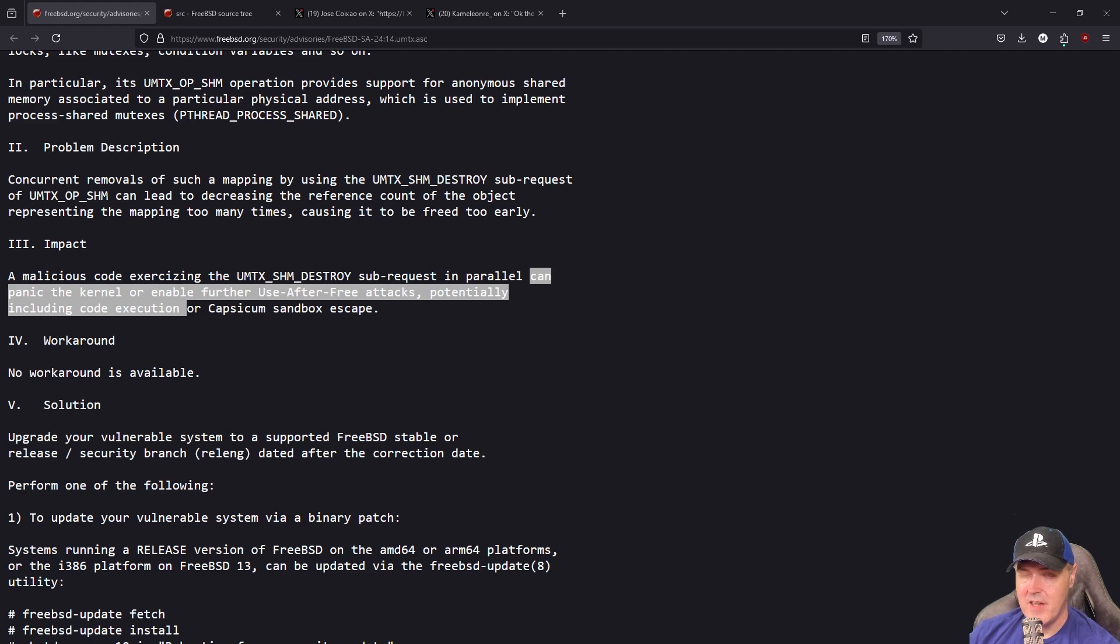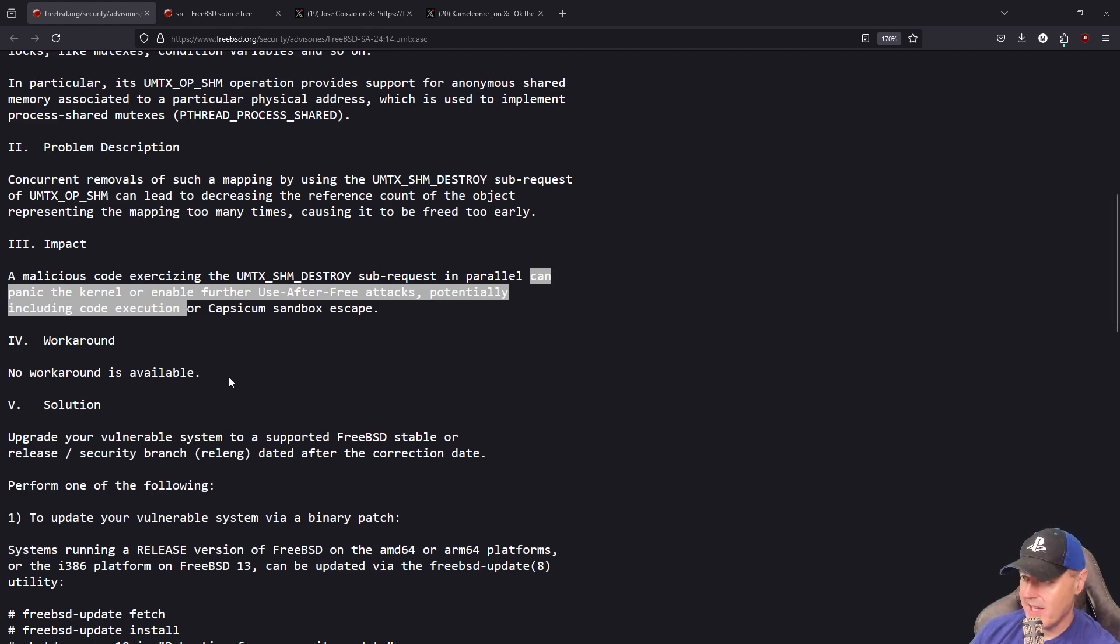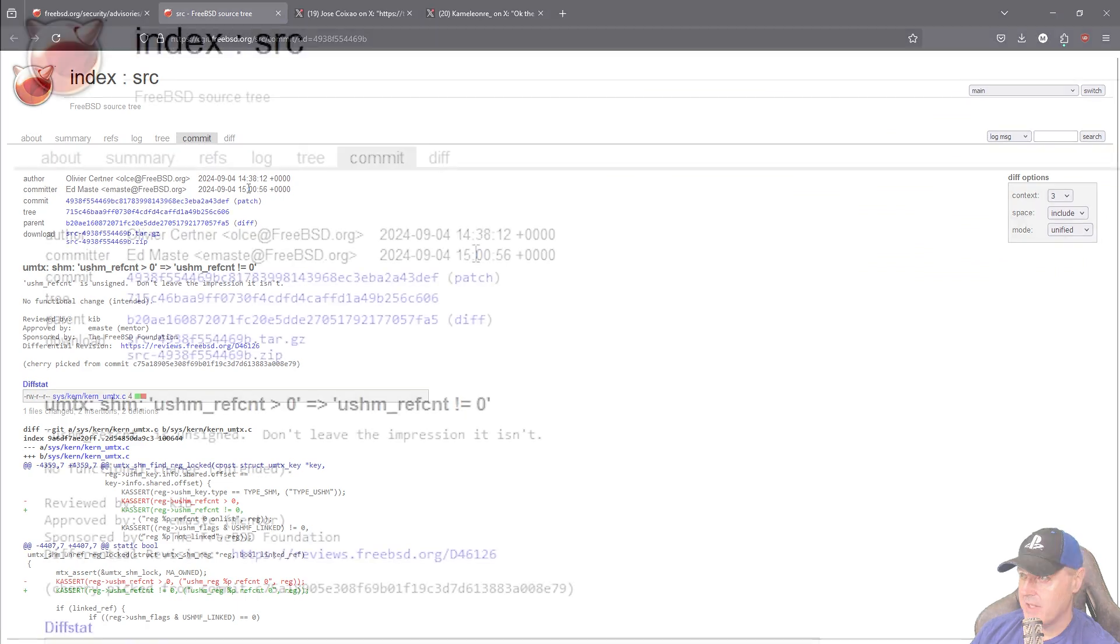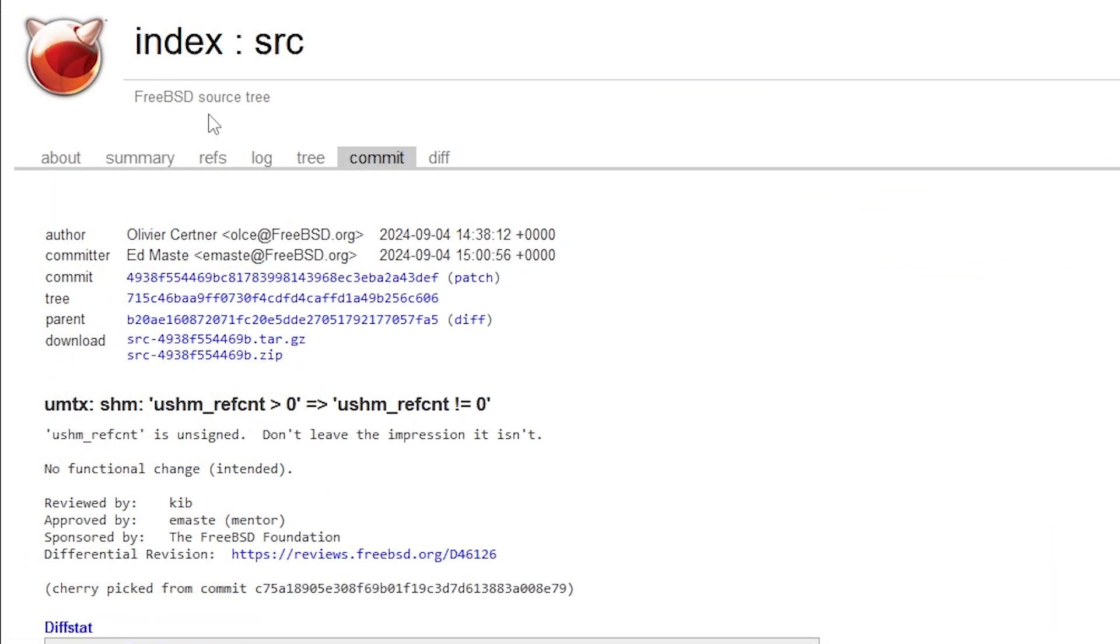It didn't take very long before they patched it. As we can see by looking at the source tree, this was patched on the same exact day, September the 4th of 2024.